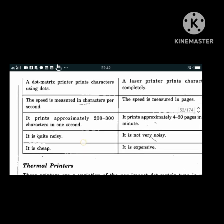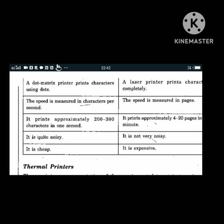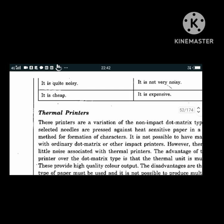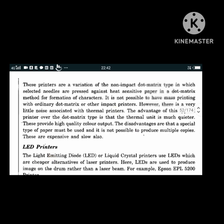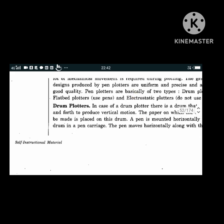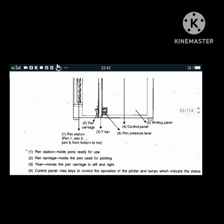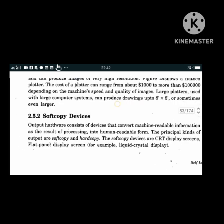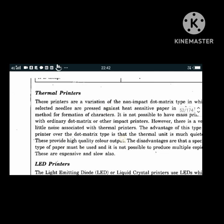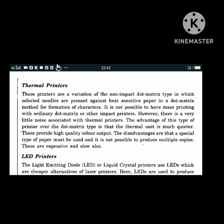Other printer categories include thermal printers and LED printers, as well as plotters (drum plotters, flat bed plotters, electrostatic plotters). Thermal printers are a variation of non-impact dot matrix type in which selected needles are pressed against heat-sensitive paper. The advantage over dot matrix is that the thermal unit is much quieter and provides high-quality color output; however they are expensive and slow.